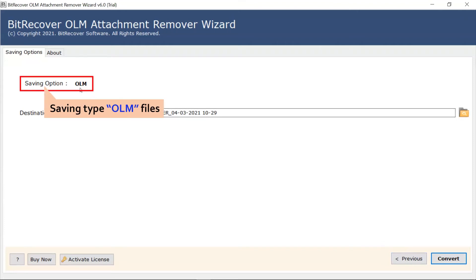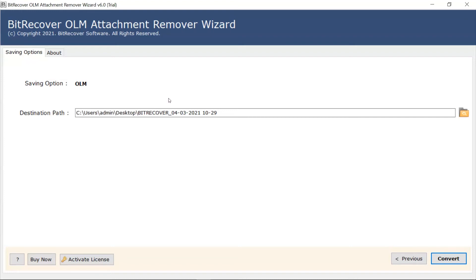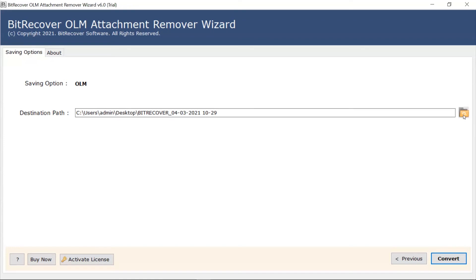The software automatically sets the saving option as OLM file. Choose a destination location for the output files. Now, hit the Convert tab to start the process.